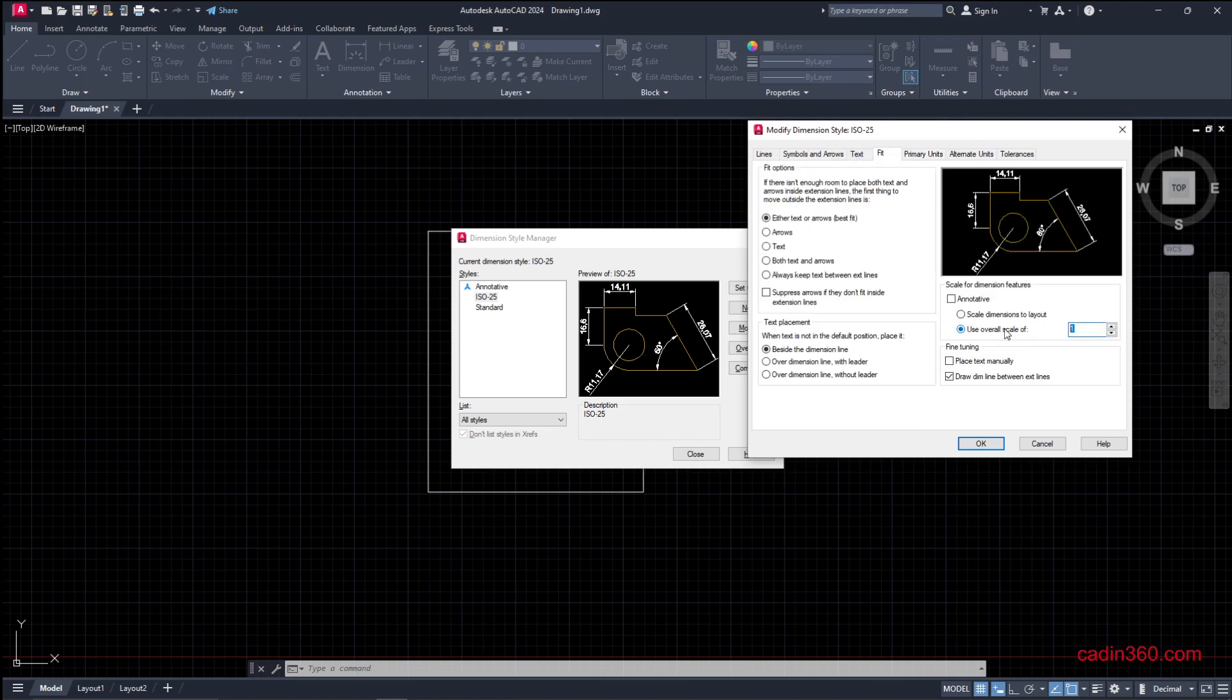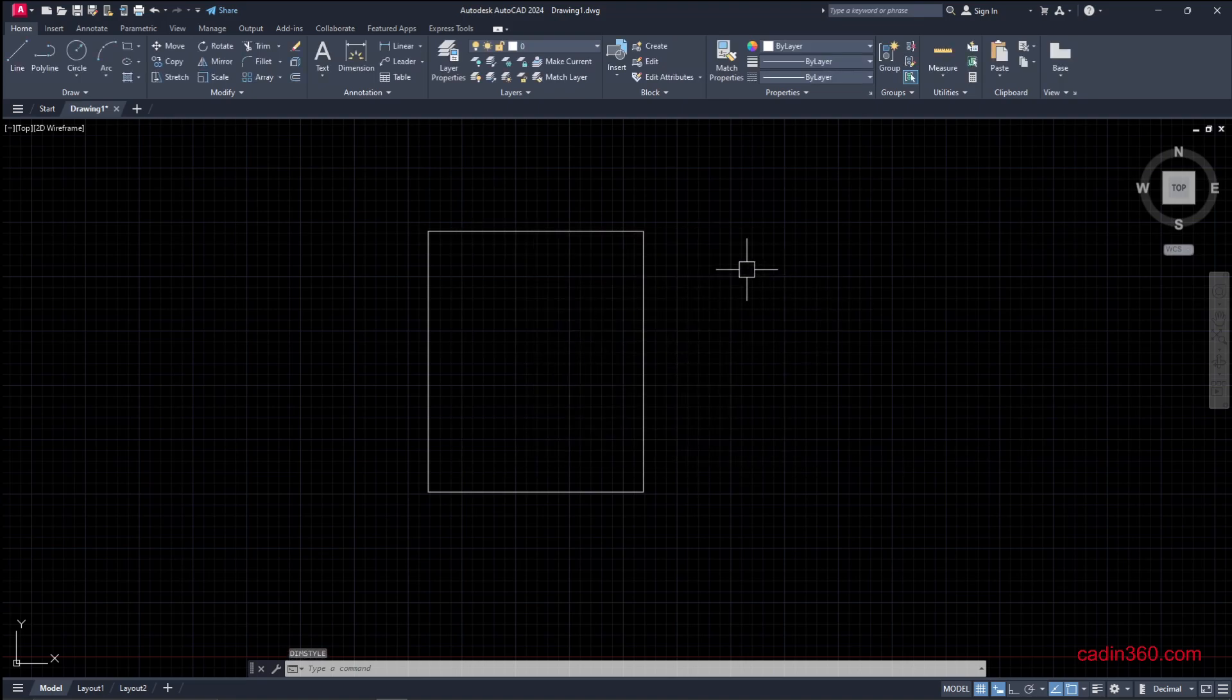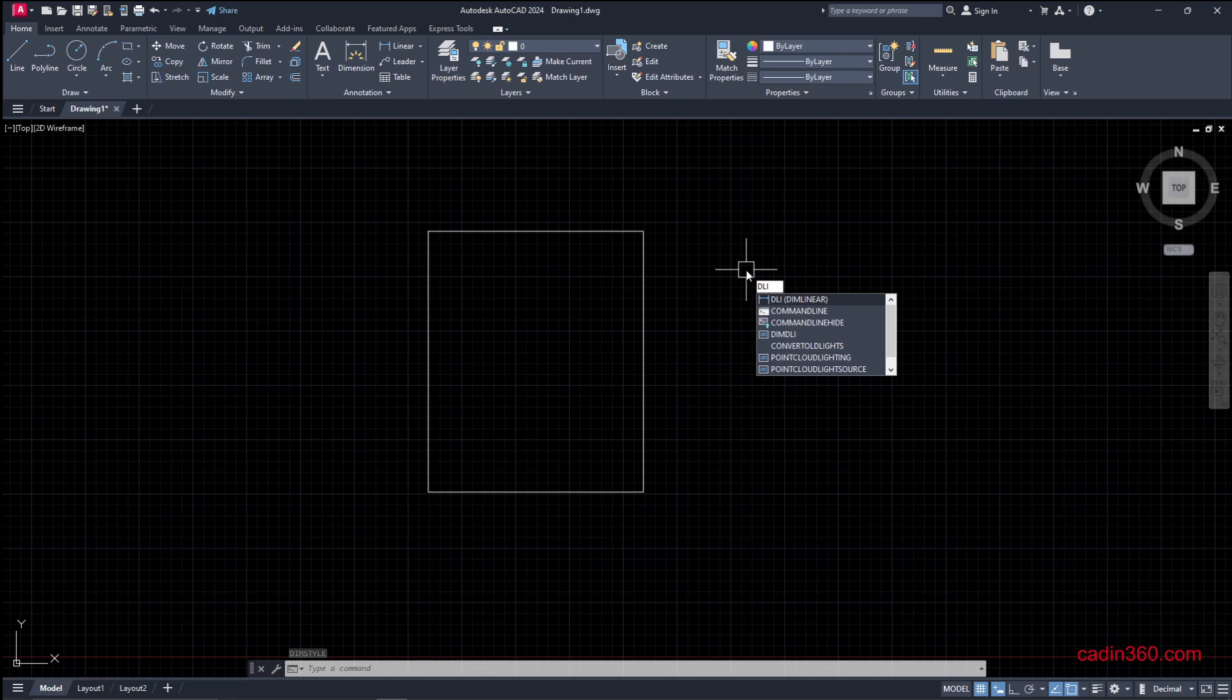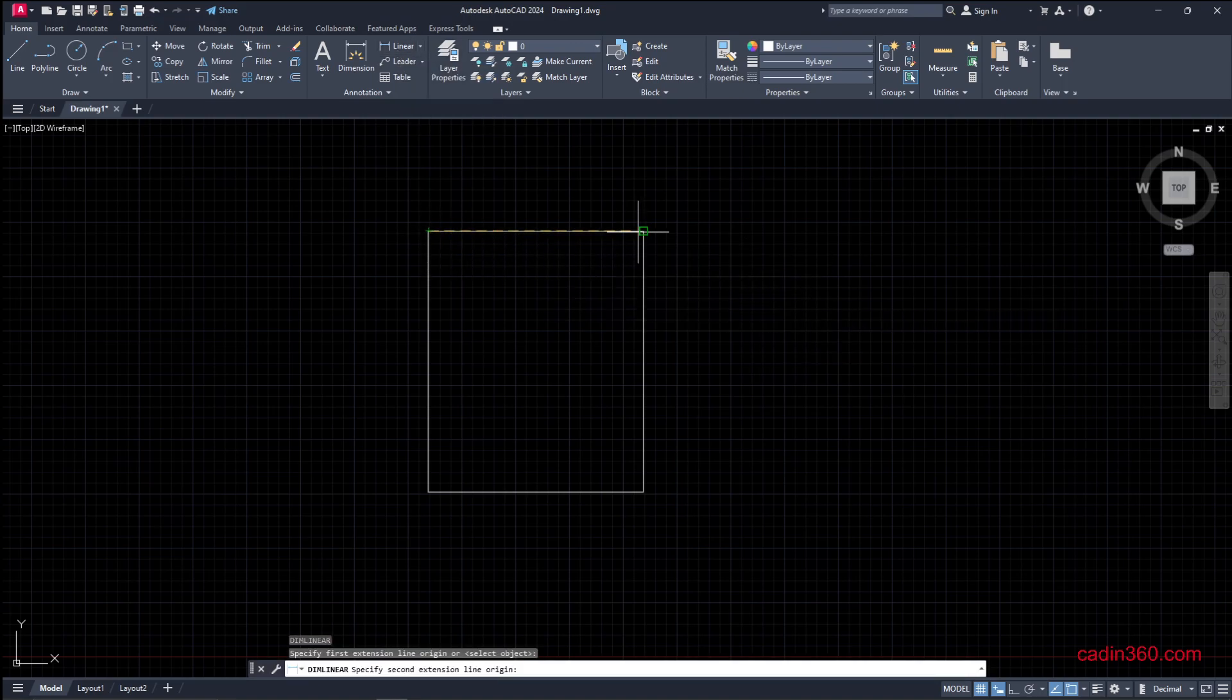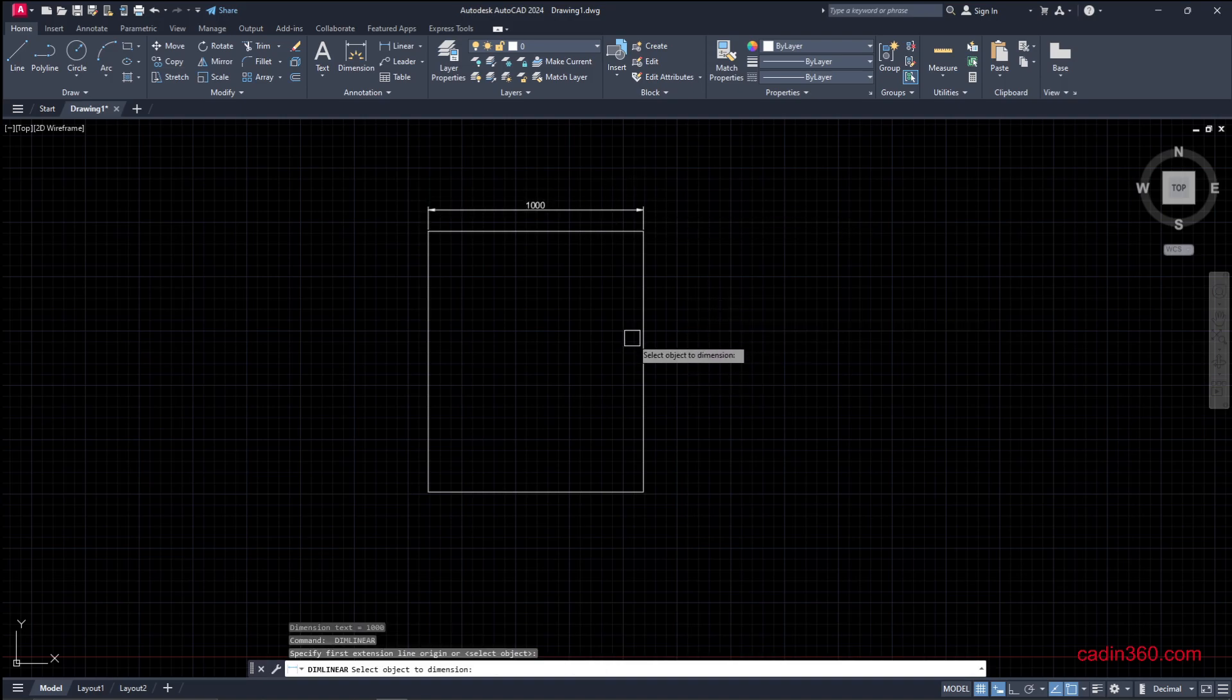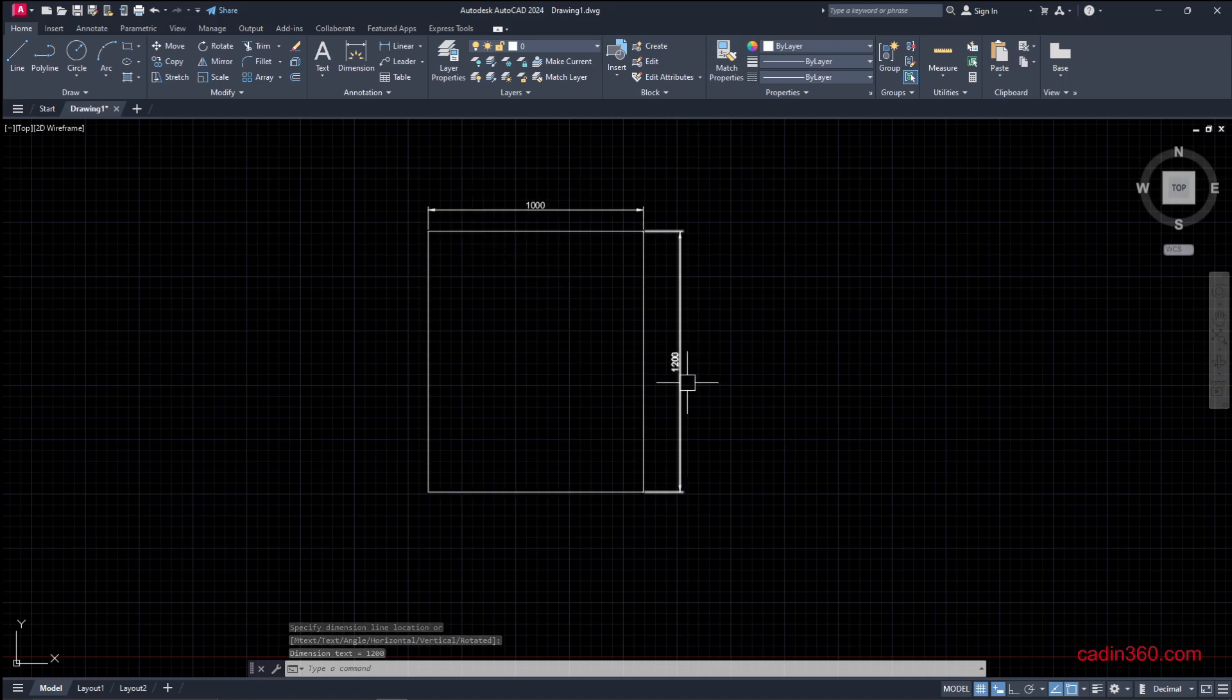Change the text height to 12. You don't have to do this, but we're doing it to clearly visualize the dimension. Now we measure the dimension using DLI, or you can select Dim Linear. First point, second point. What we measure here is a 1000 by 1200 millimeter rectangle.